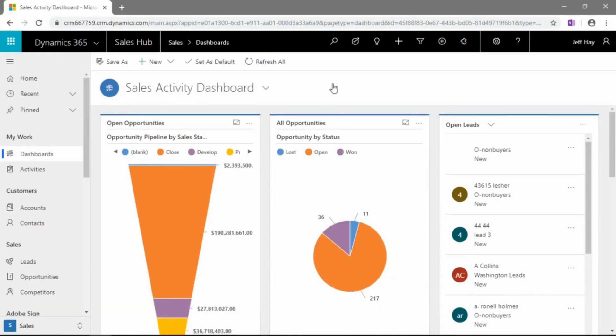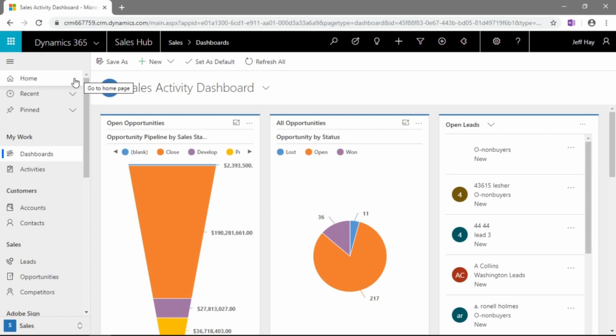Alright, here we are now in the web interface for Dynamics 365. Let me just get a quick plug-in here. This is the new unified interface. If your organization is a Dynamics 365 customer and you have not yet switched to the new unified interface,